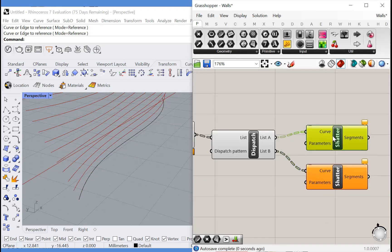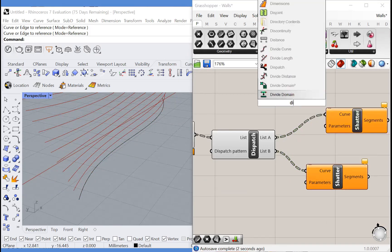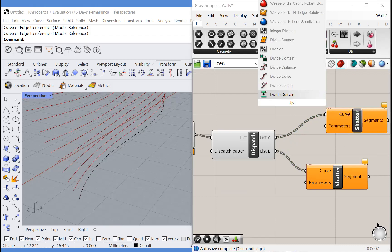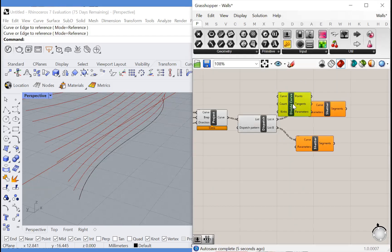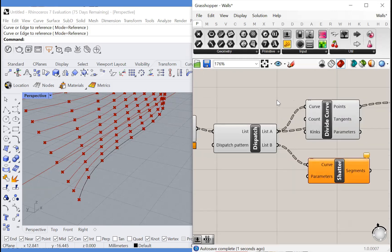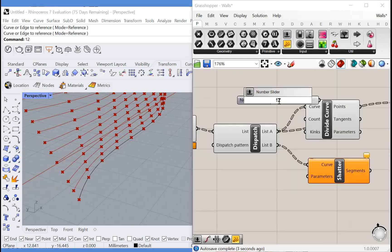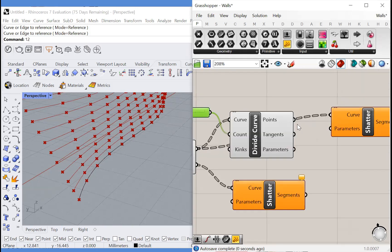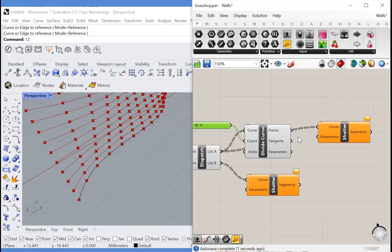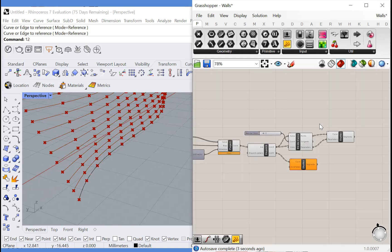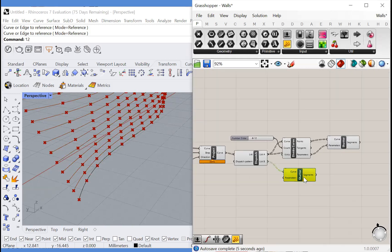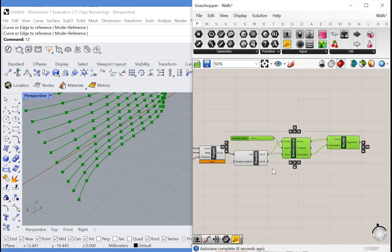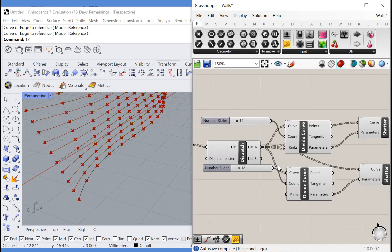How are we going to find the parameters? Well, we're going to divide the curve into, for instance, 12 segments. And then we can plug those parameters that we've just generated into shatter and we've just split the curve in those places. And we can do the same thing for our list B.